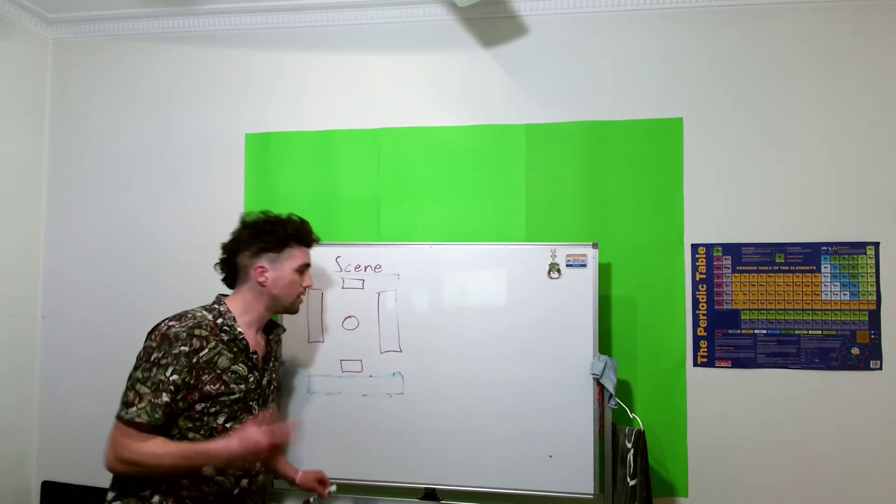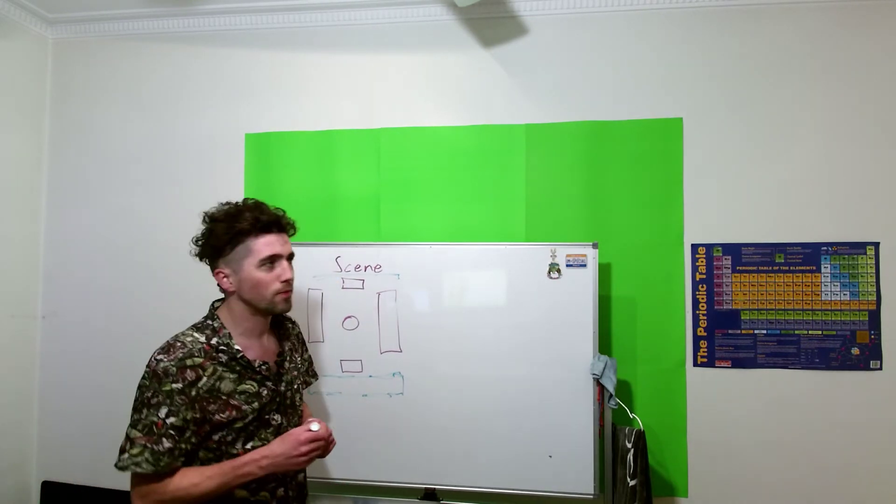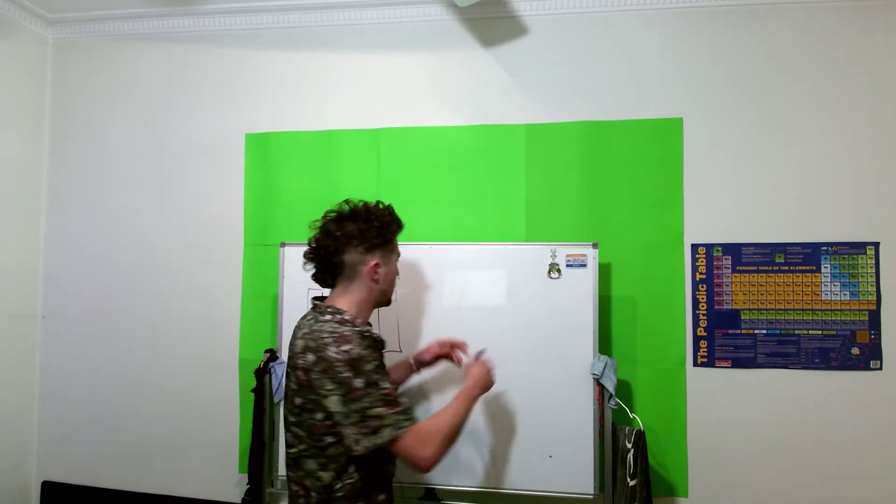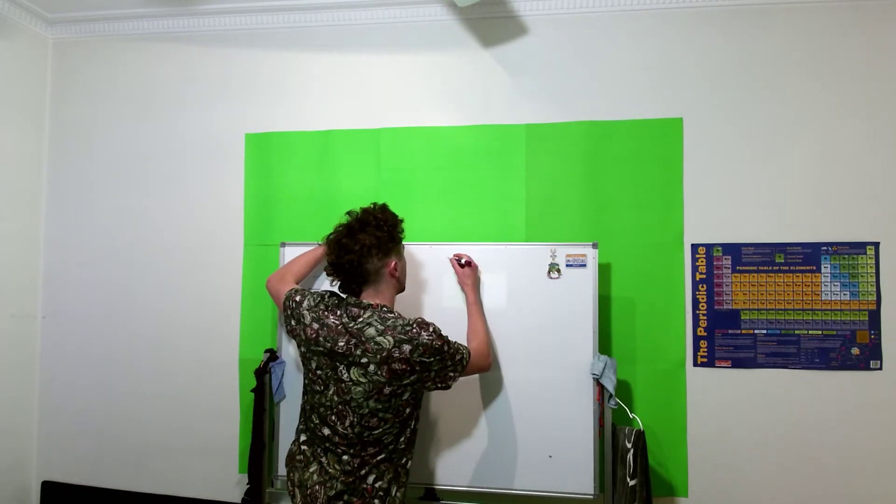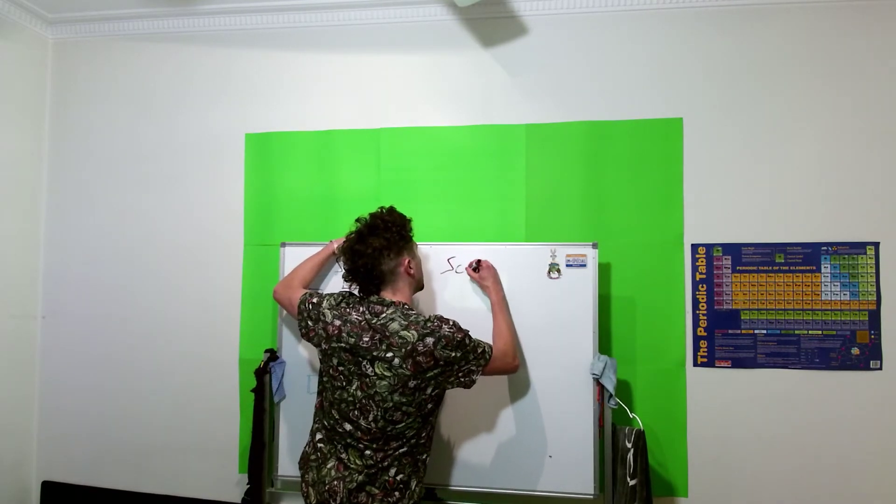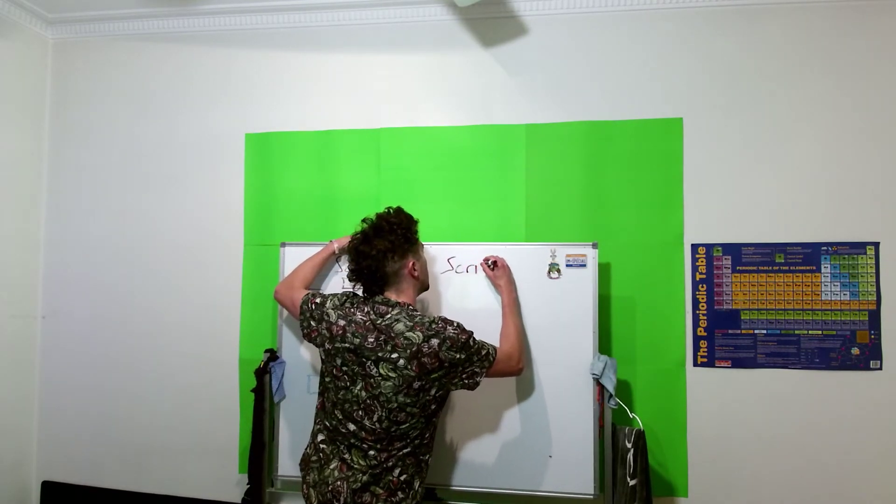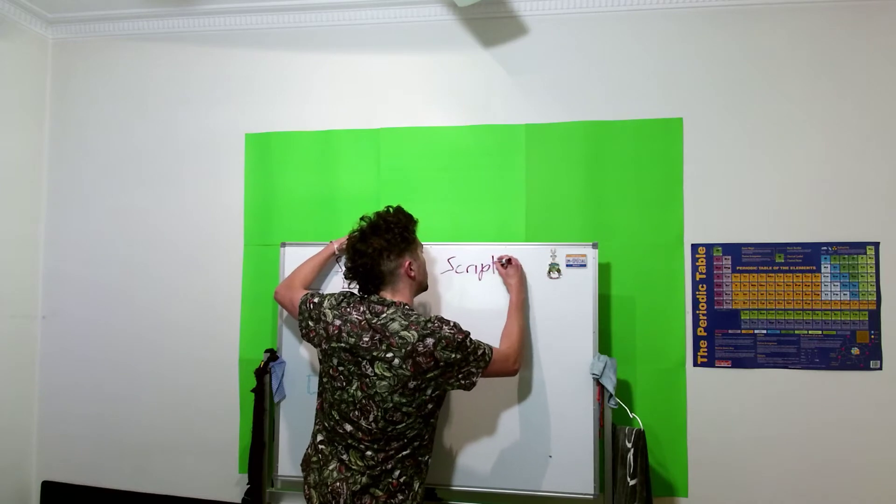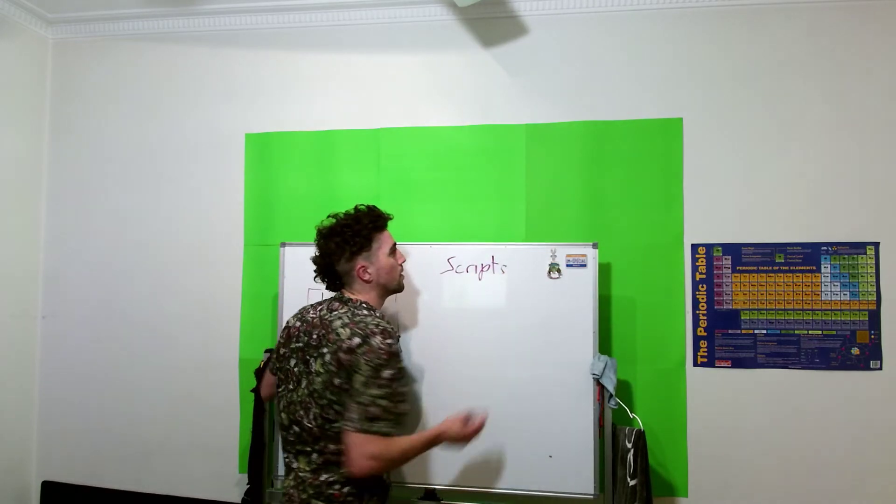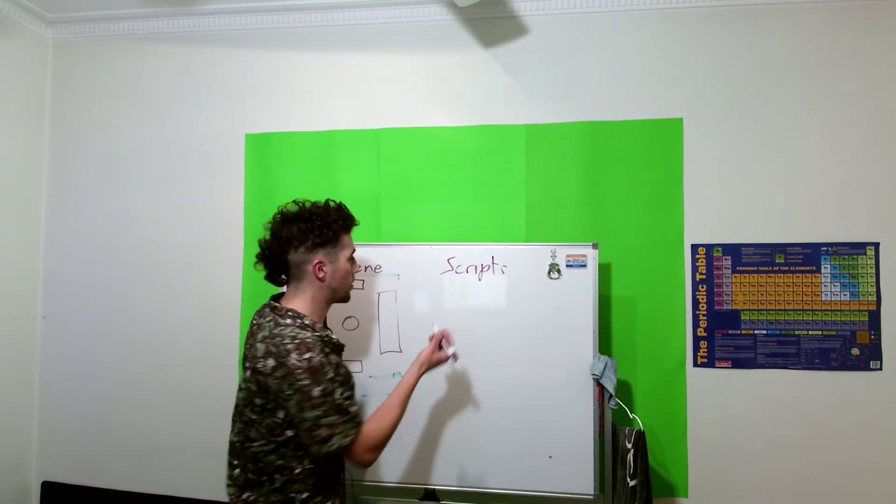Okay, the other thing we're going to be making is scripts. Only a few of them. Let's see, we're going to need...